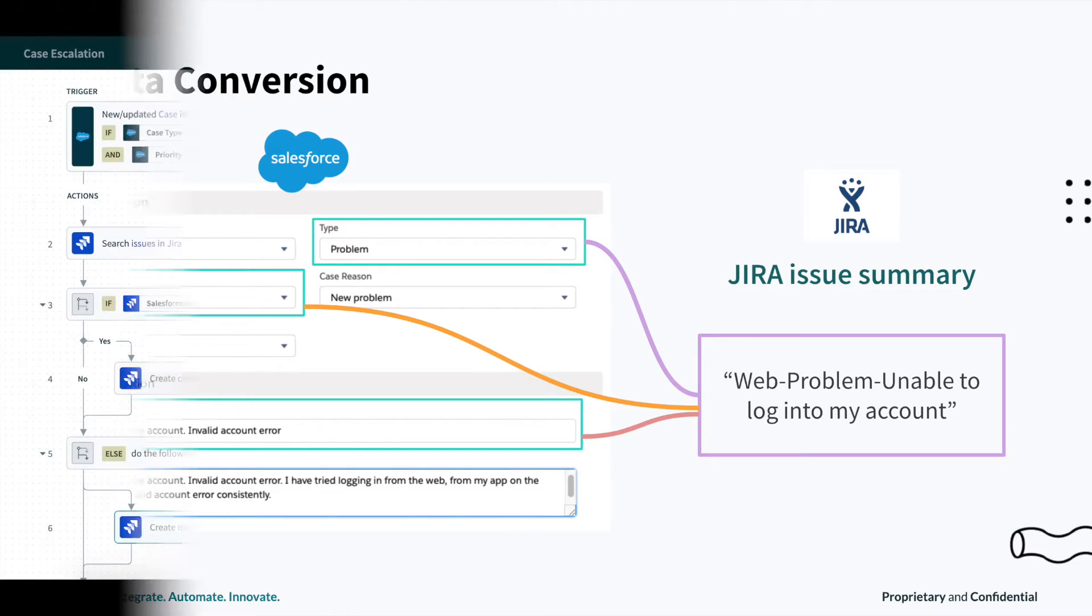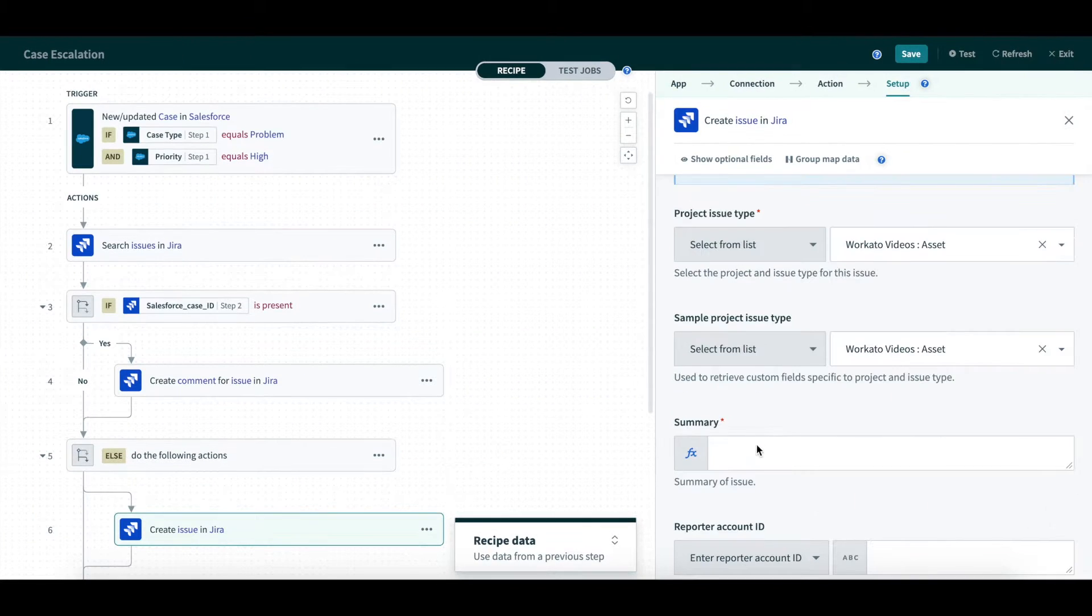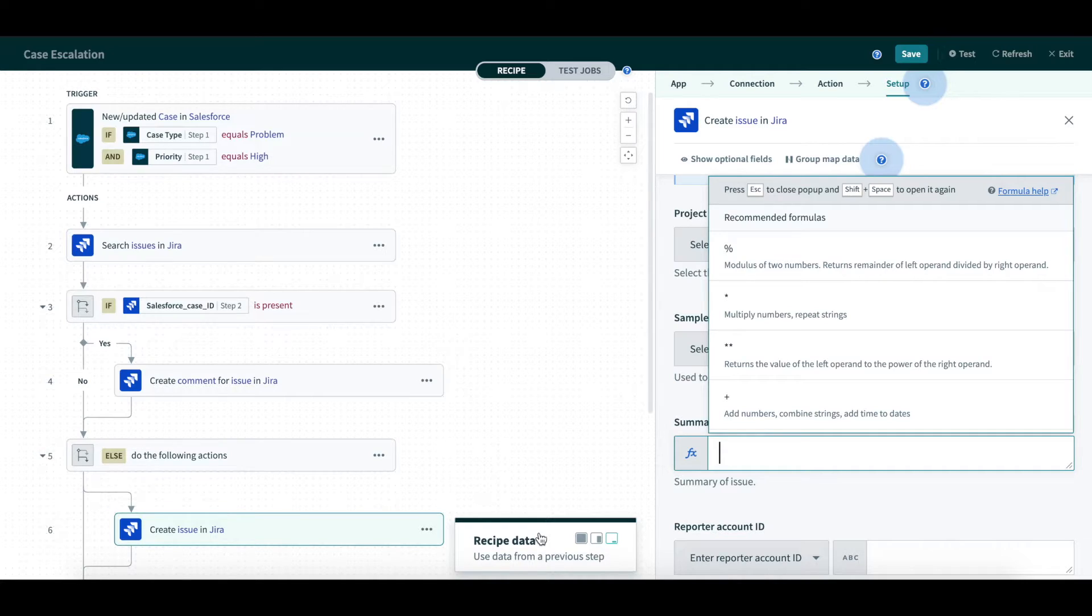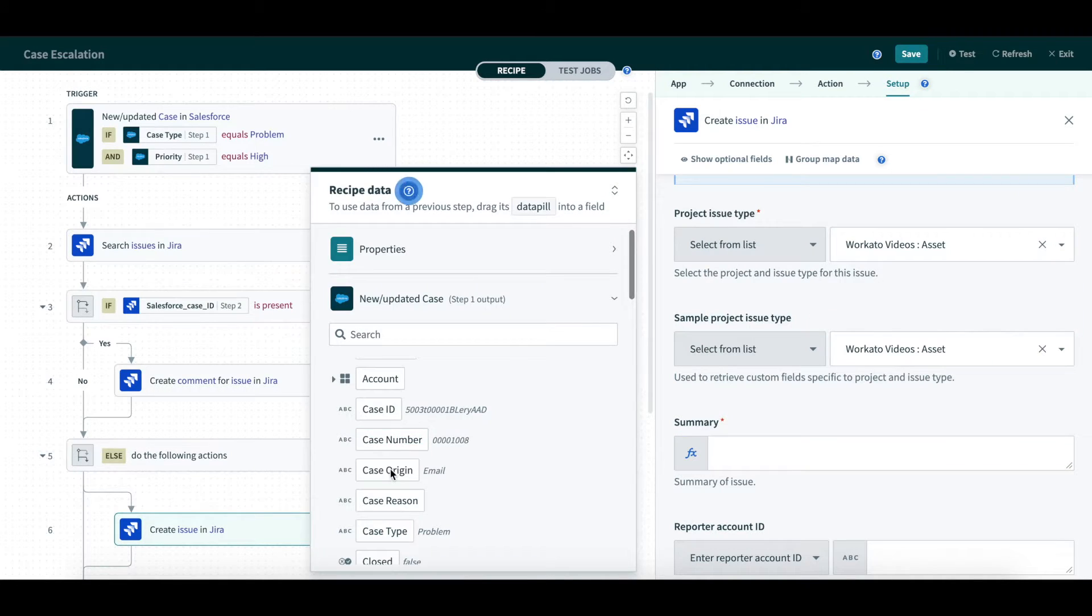When getting ready to map information, you can see the set of formulas that you can use. Workado provides over 400 different formulas to transform data. The formulas can be used for data conversion, data arithmetic, regular expressions for string manipulation, and more.